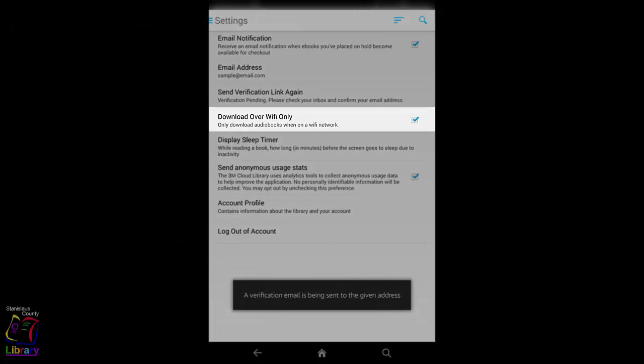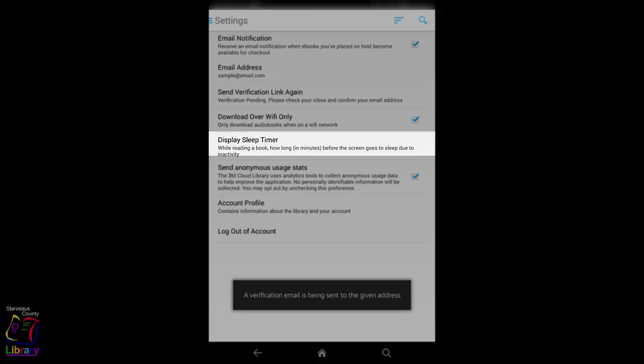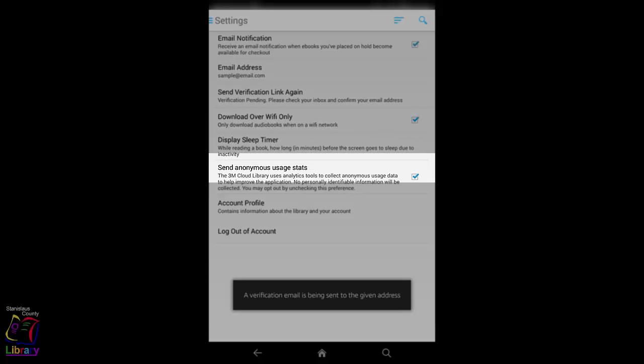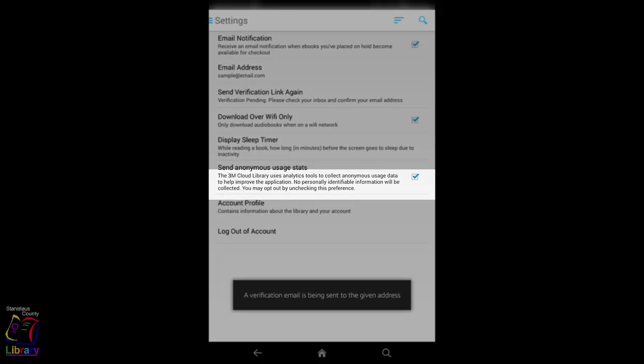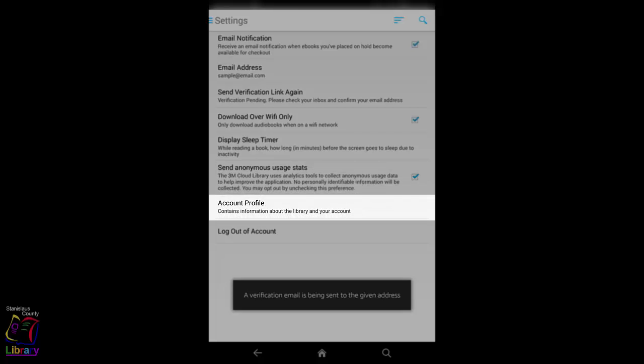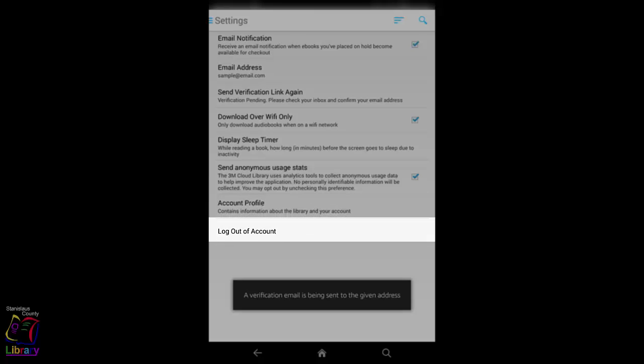Other settings include allowing or denying the app access to use your Wi-Fi for downloading or streaming, adjusting the display sleep timer for reading, sending anonymous usage stats to 3M, accessing your account profile, or you can choose to log out of your account by tapping the Log Out button at the bottom.